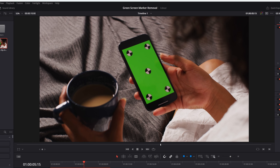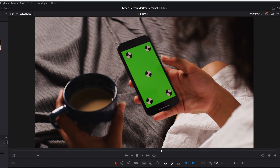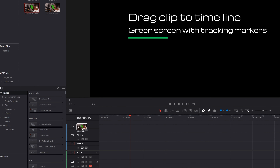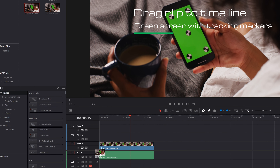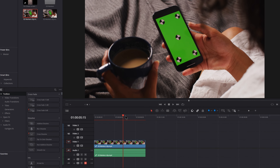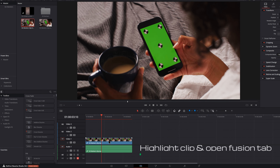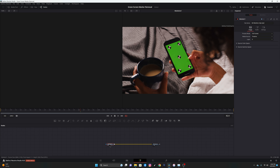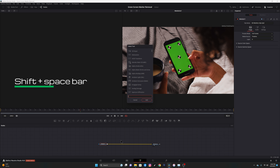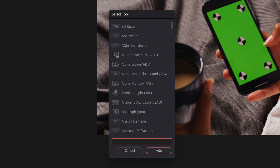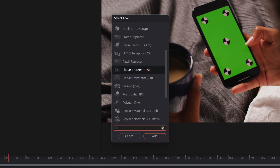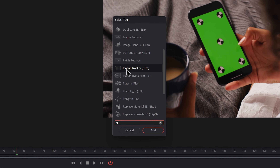I have the clip here that I need to track and key out, so we'll drag this clip in and we're going to take it into Fusion - just go into the Fusion tab. We're going to highlight Media 1, hit Shift+Spacebar, and look for the Planar Tracker. I type in 'pl' and it appears right there, so I'll just hit Add.